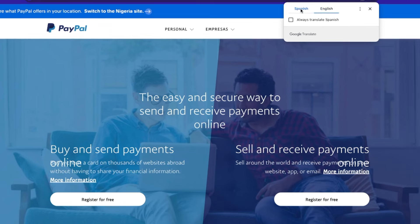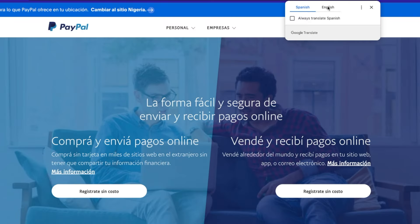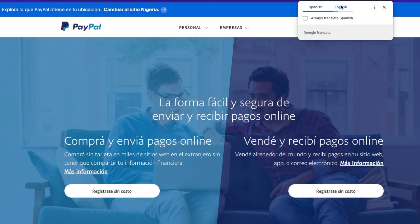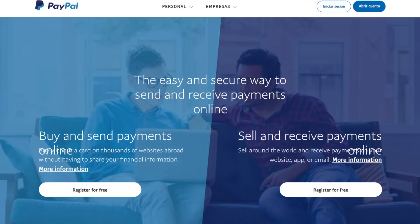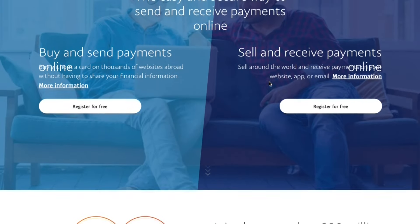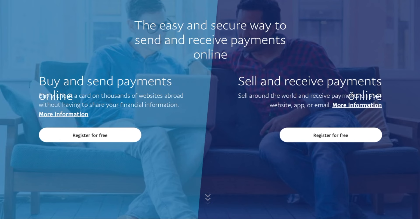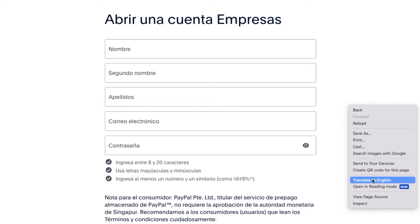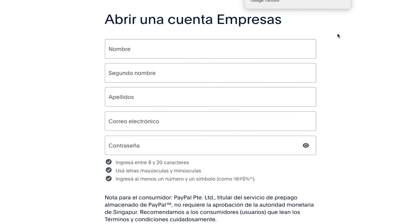If the page doesn't translate immediately, look for the language toggle at the top that shows Spanish and English — tap on English and it will automatically translate the entire page. Scroll down a little to where it says 'sell and receive payments online,' then click on 'Register for free.' Always remember to translate the page whenever it is displayed in Spanish. Then proceed to fill in your details: provide your first name, middle name, and surname, followed by your email address and password.